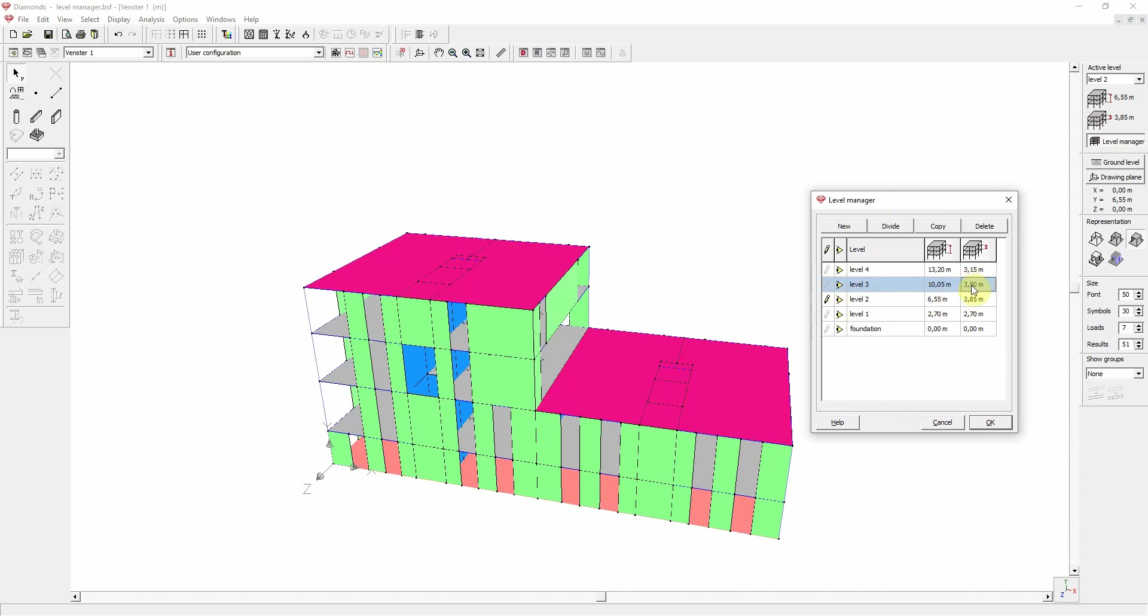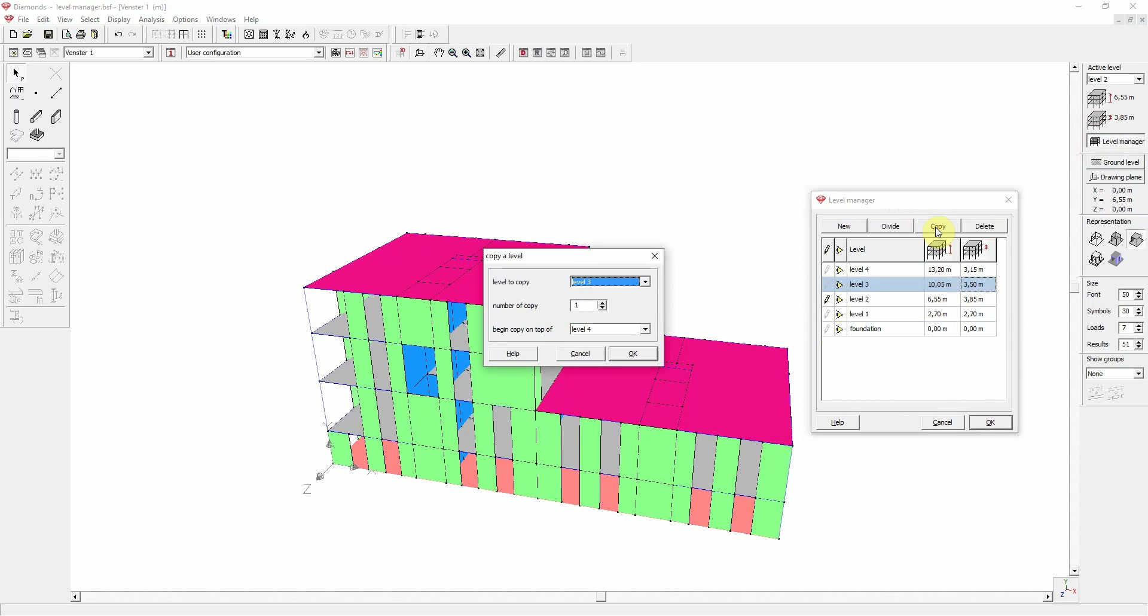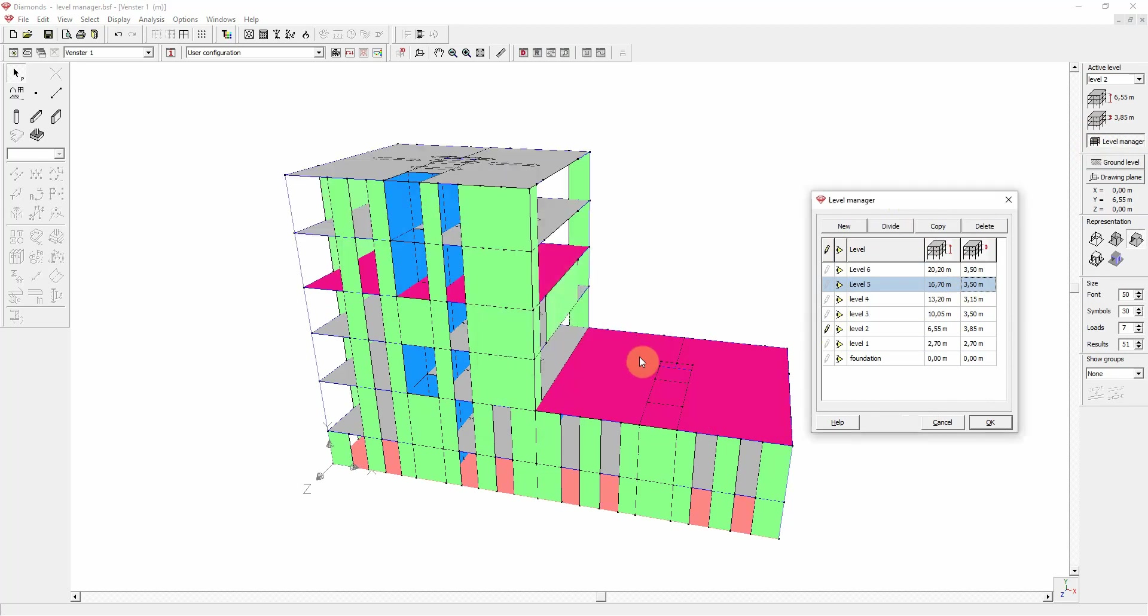You can also copy and delete levels. Let's make two copies of level 3. So copy. Level 2 copy is level 3. Two copies. And let's start copying on top of level 4.